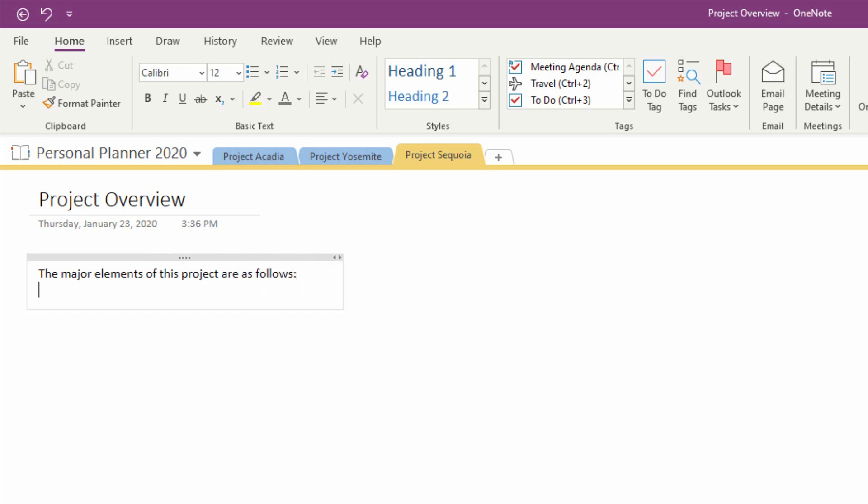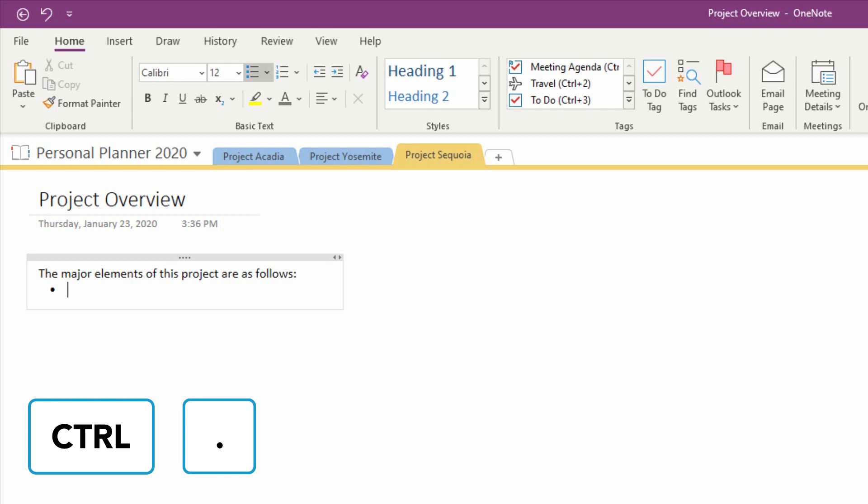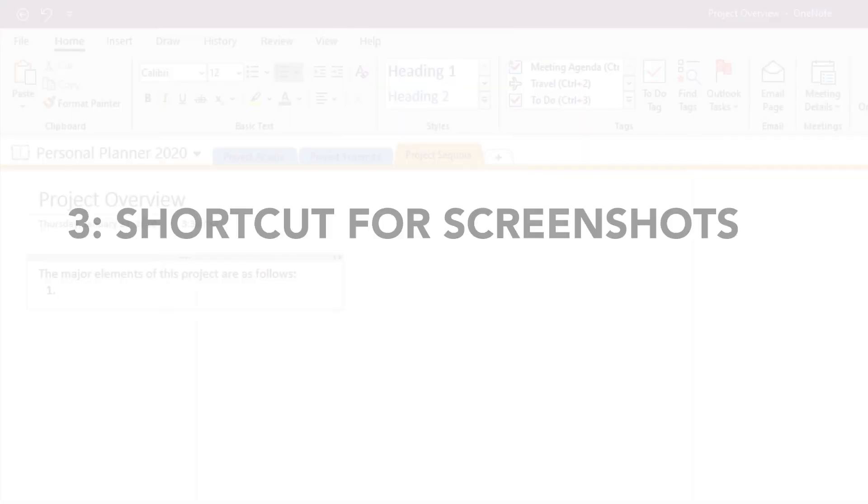And then I want to create a list at this point in the process. Again, if you're always making bulleted and numbered lists, these two shortcuts make a ton of sense. To make a bulleted list, press Control Period. To make a numbered list, press Control Slash. And that's it.